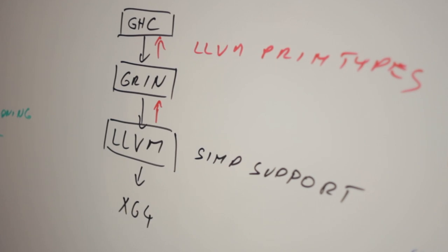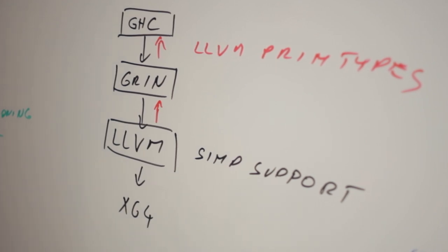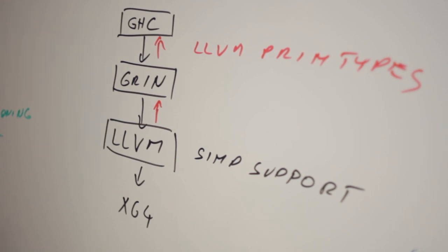Furthermore, it would be possible to expose the LLVM primitive types and primops, so they would be directly accessible in Haskell. This would largely benefit libraries.